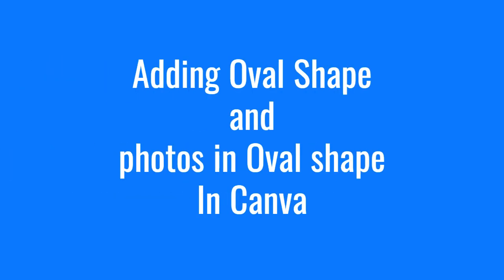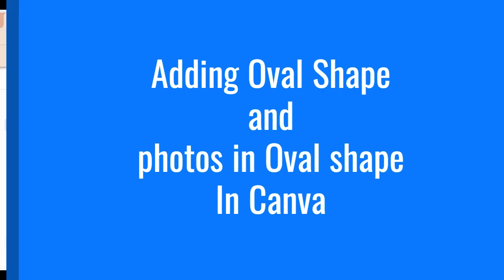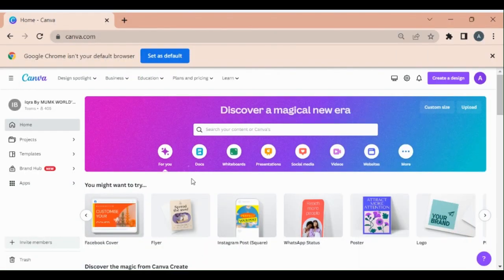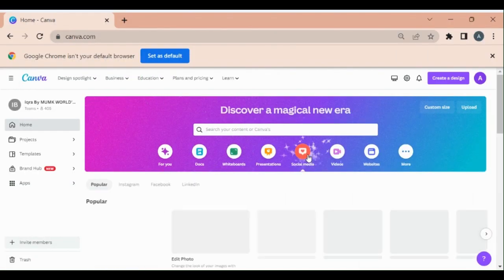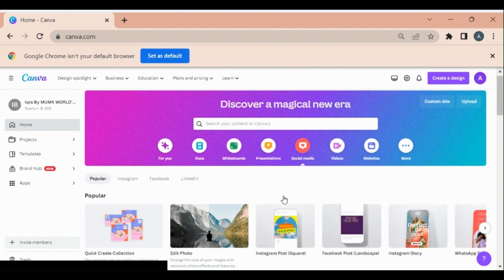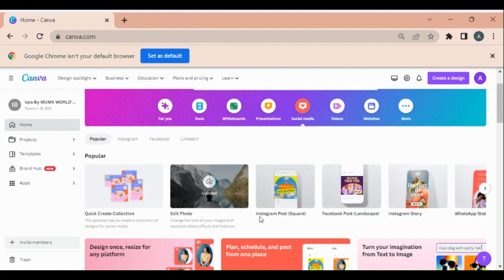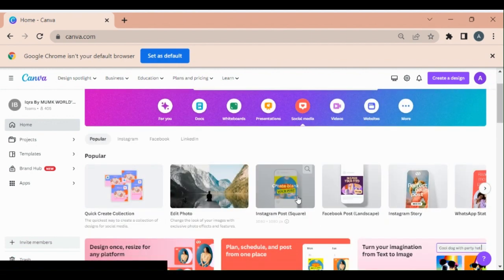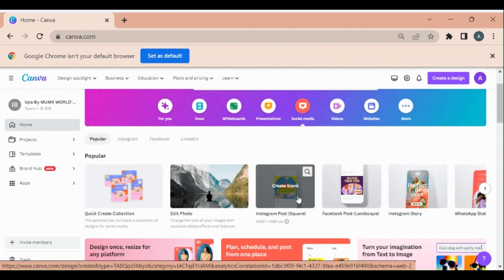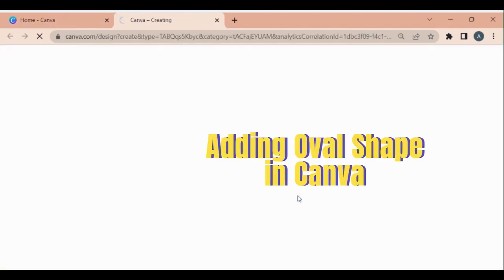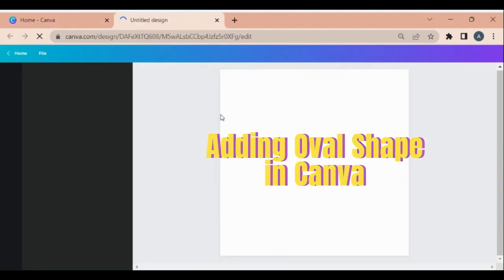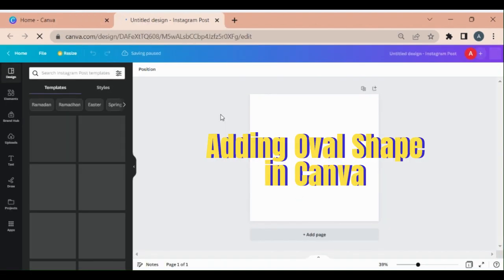Hello friends, in today's video we will learn how to create oval shapes in Canva. For this, click on social media and select any template. I'm just using this Instagram post for the time being.